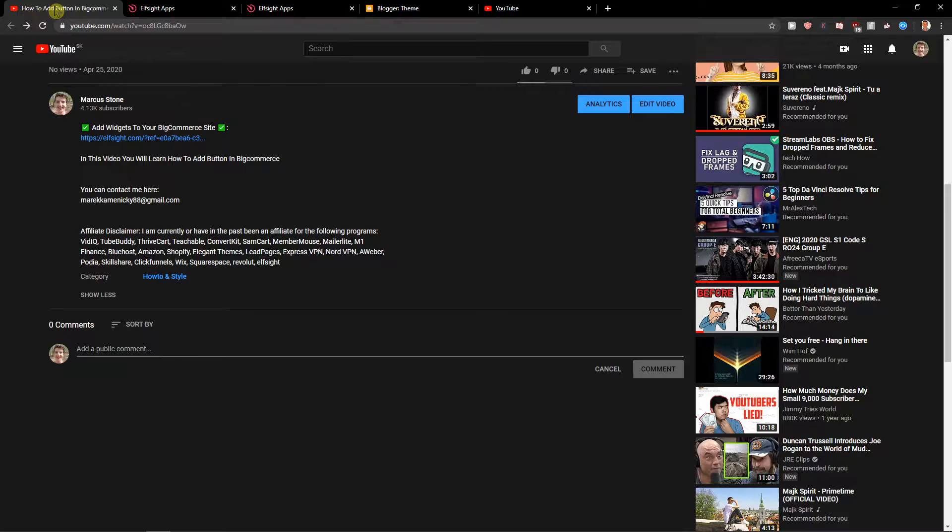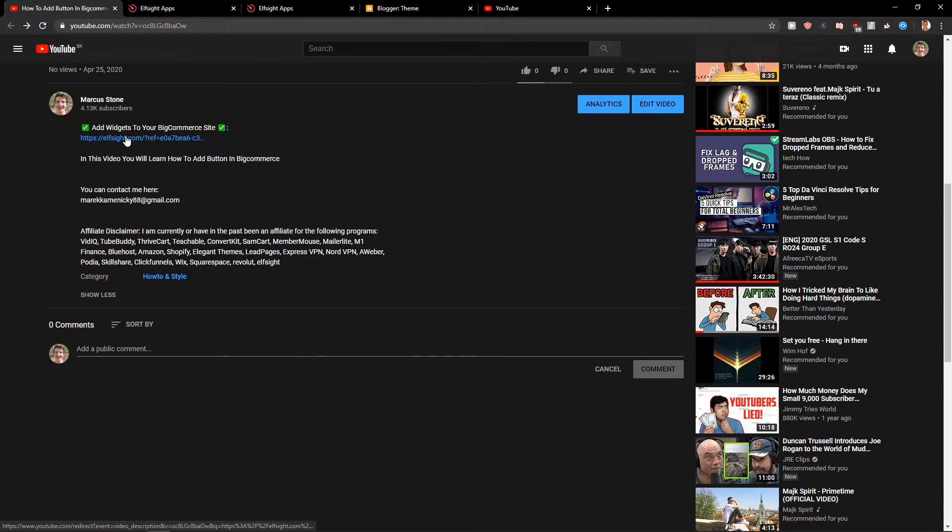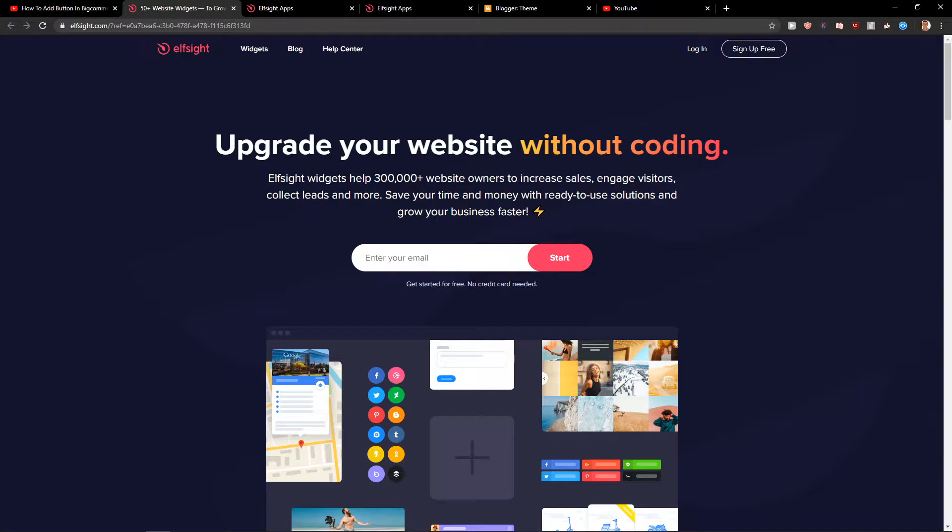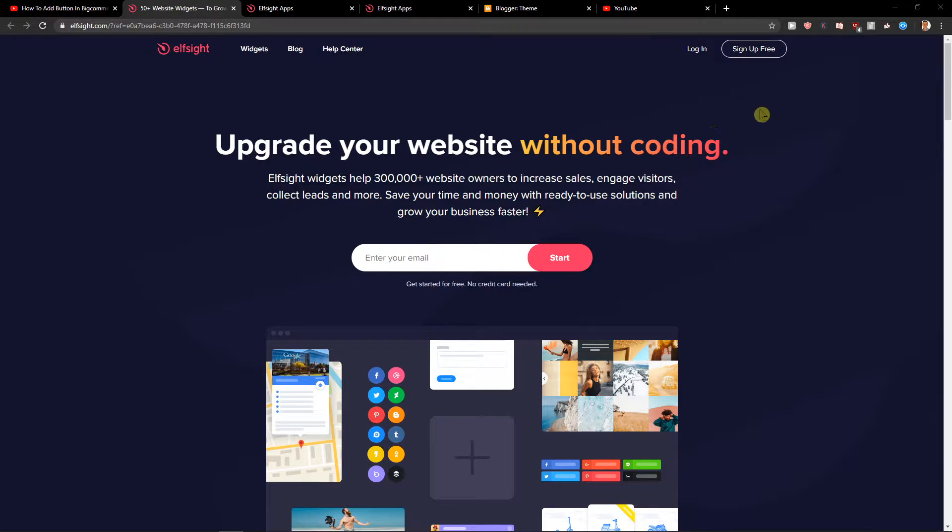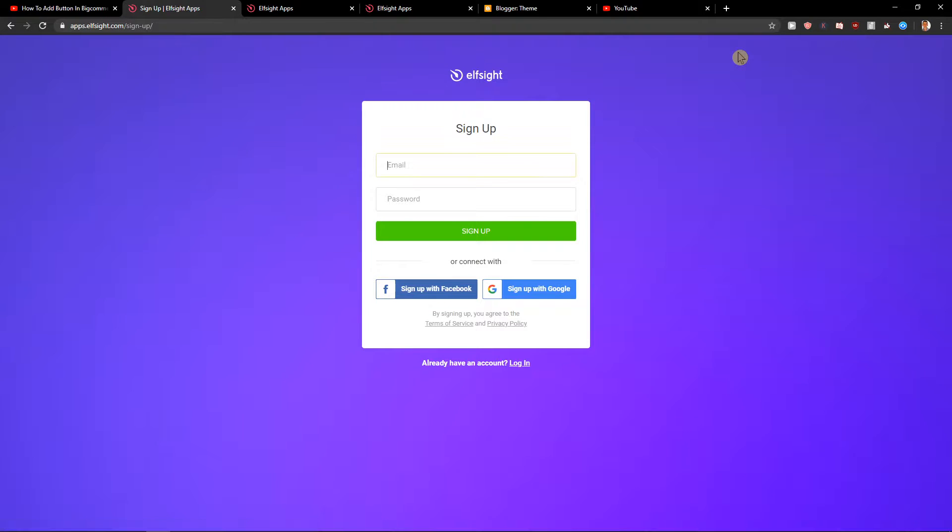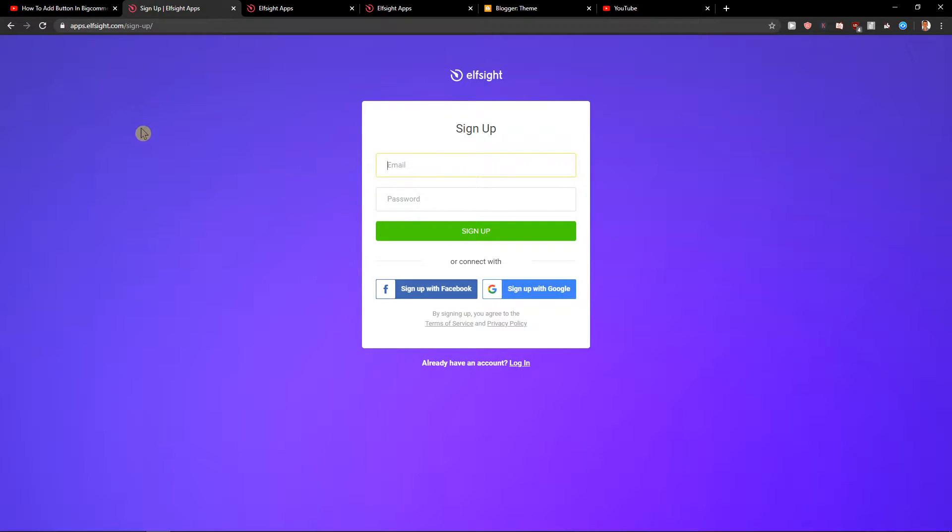First, scroll down in the description and click on the link. You'll get to this site called Elfsight. Elfsight is an amazing company with a lot of widgets, and one of the widgets they make is pop-ups. Click sign up for free, sign in with Gmail, Facebook, or normal email—it's really up to you.